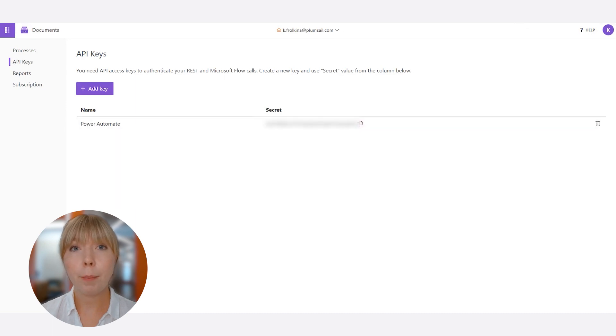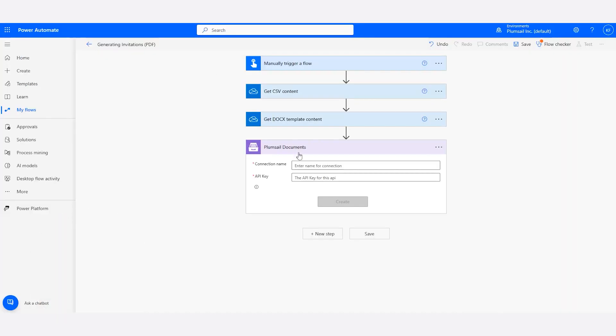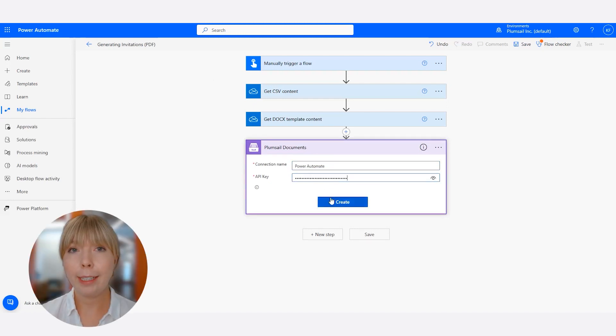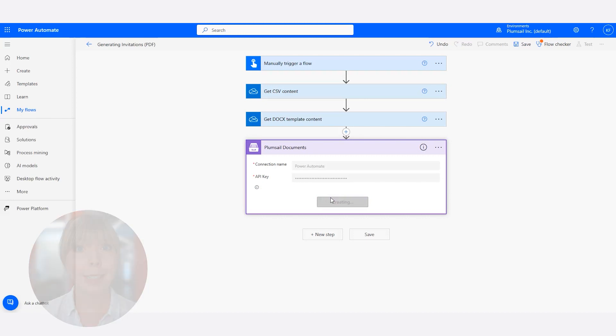Go back to Power Automate, paste, create, and we're all set.